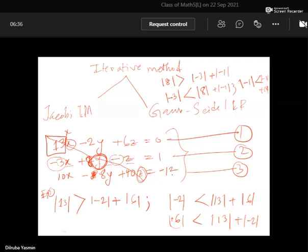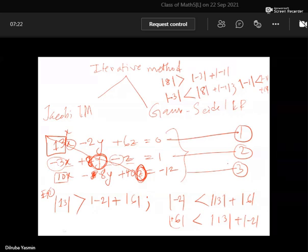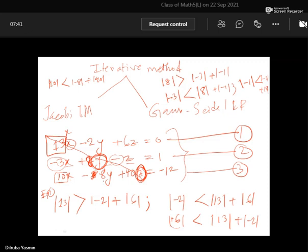Moving on to the third equation — on the right diagonal axis, z exists, meaning z is the considered solving variable. Let me check the criteria applied for earlier equations. Is it possible that x is a considered solving variable for equation three? We check: absolute value of 10 against absolute value of 8 plus absolute value of 40 — that should be less than this value, so we can't choose x as the solving variable for the third equation.